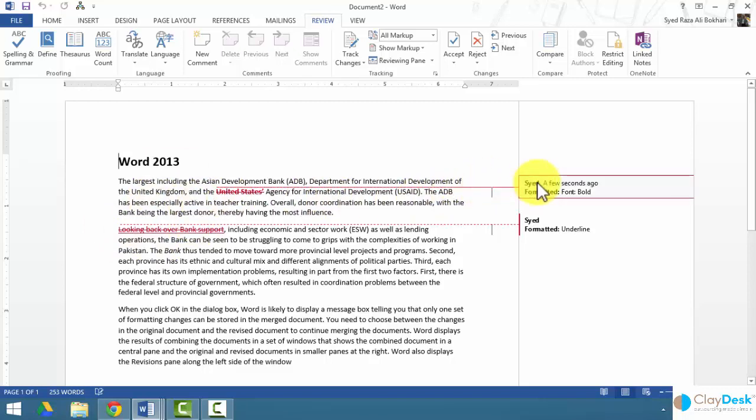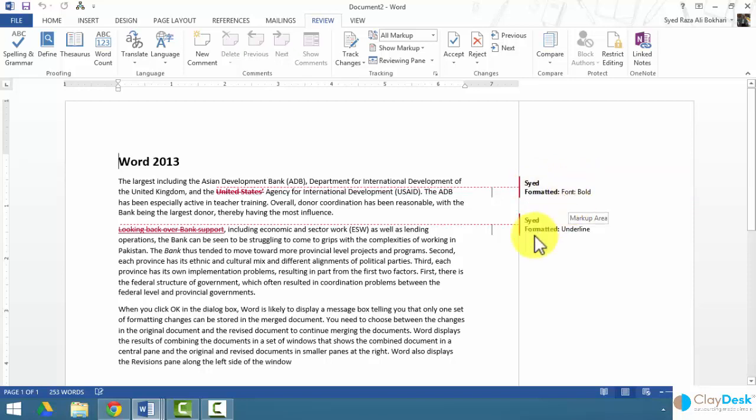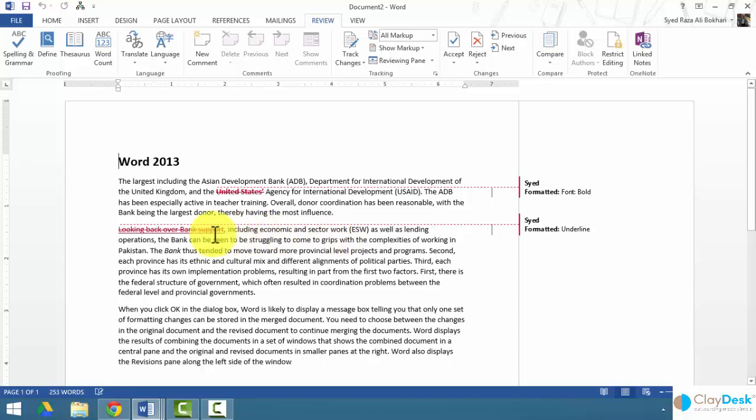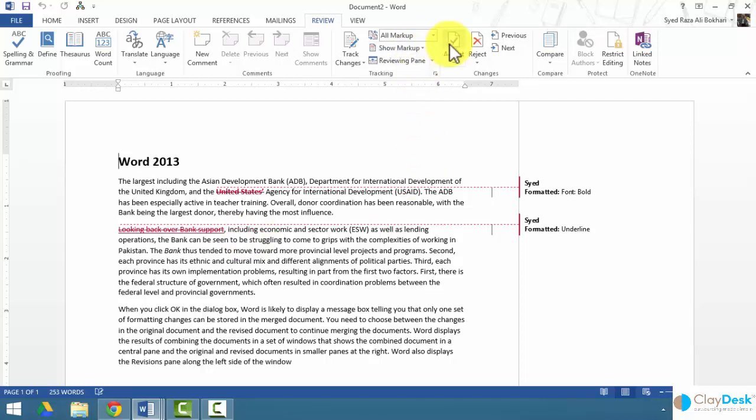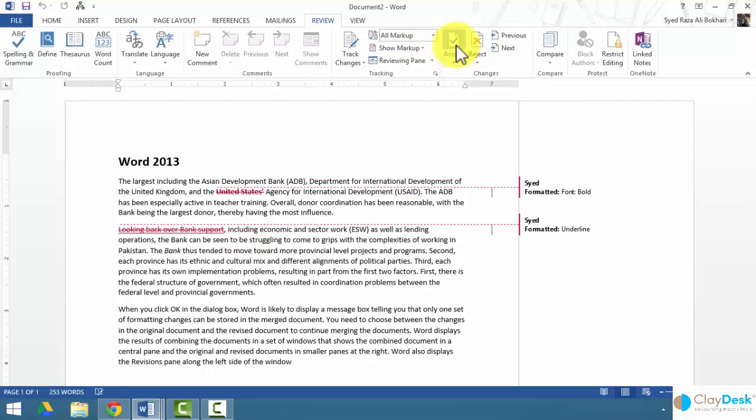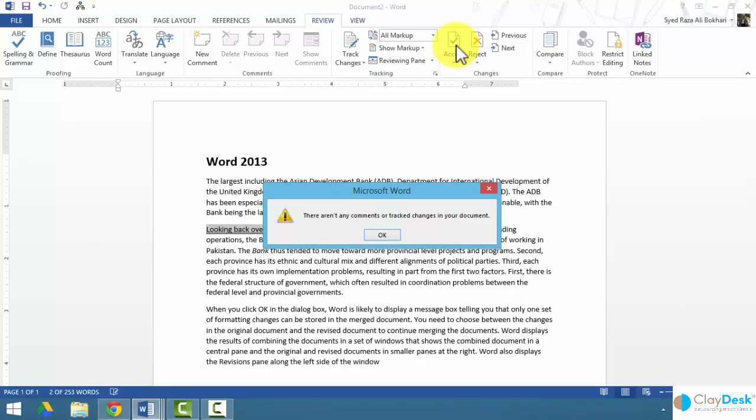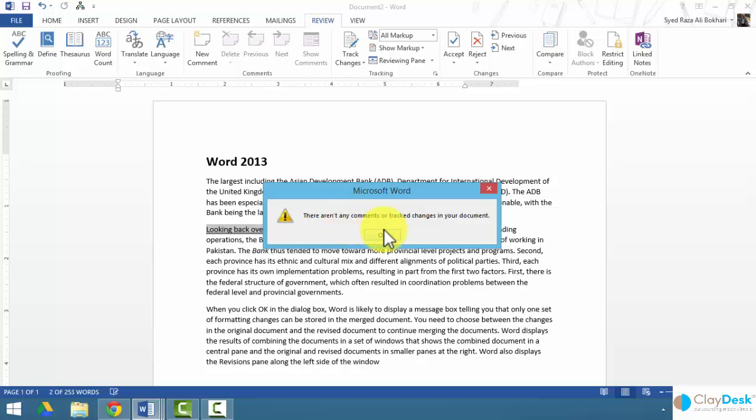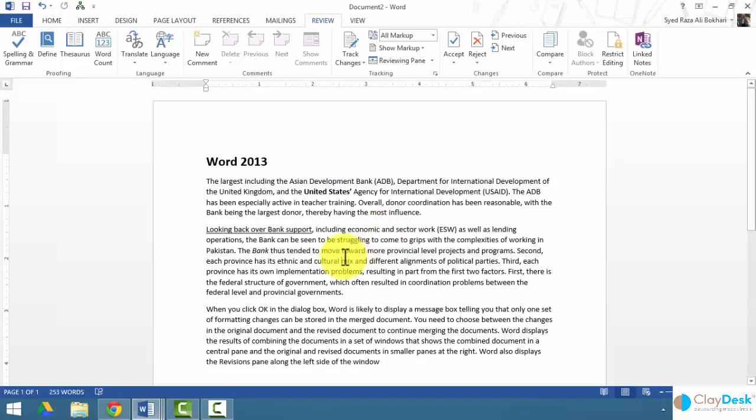It's going to tell me that I made this bold in one version, and I underlined looking back over bank support in the earlier version. So here we have our option to either accept the changes or reject the changes the way I wanted it to be. If I accept the changes, Word is going to accept all the changes and say there aren't any comments or track changes in your document.